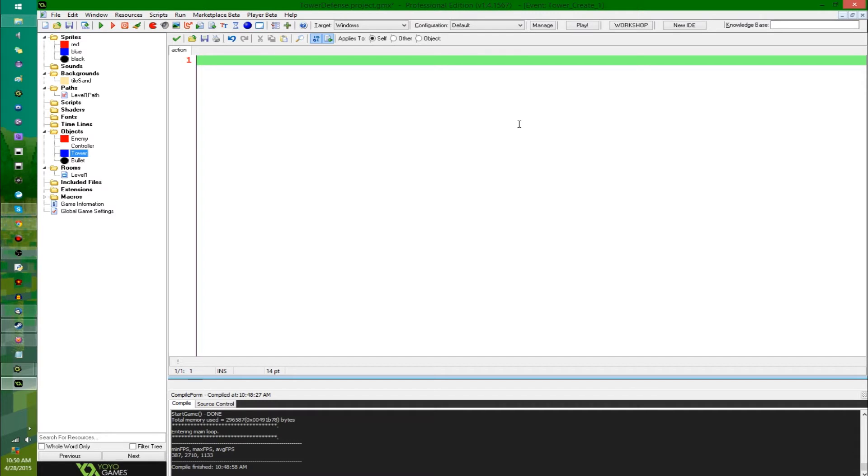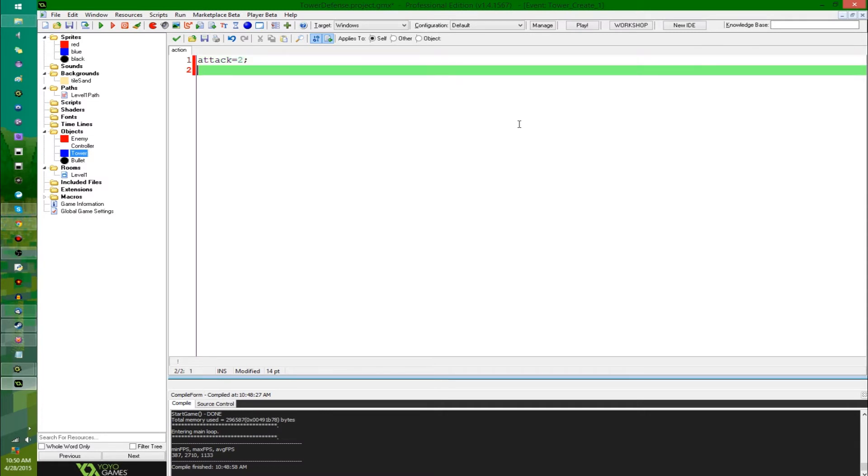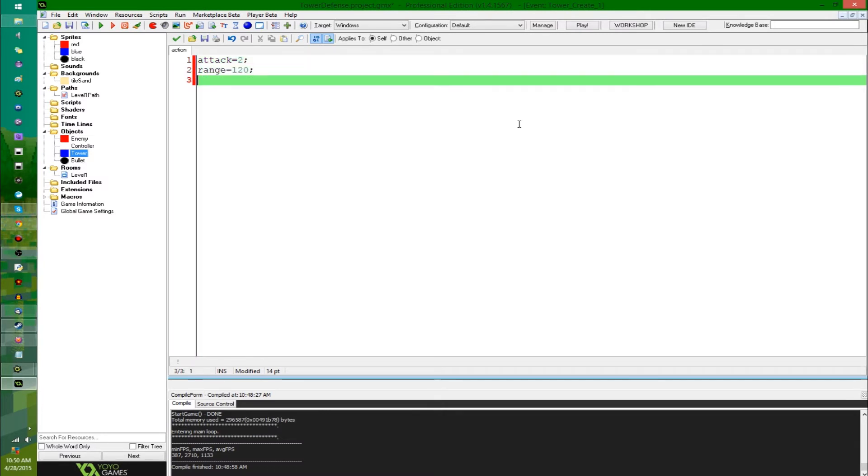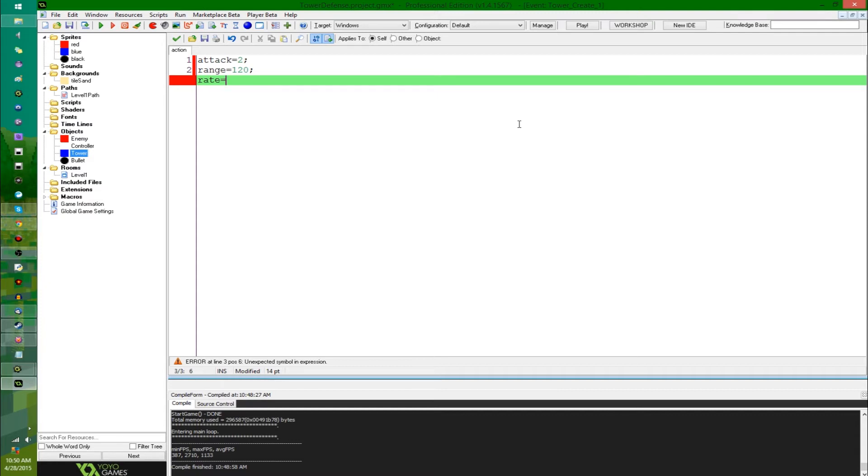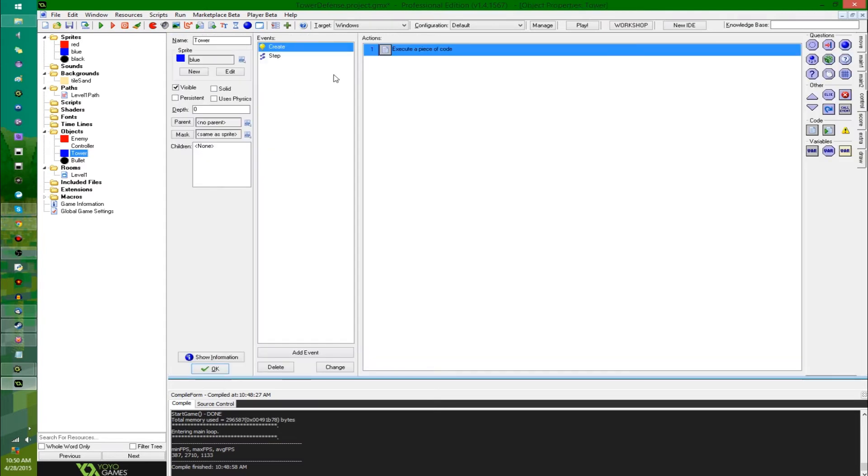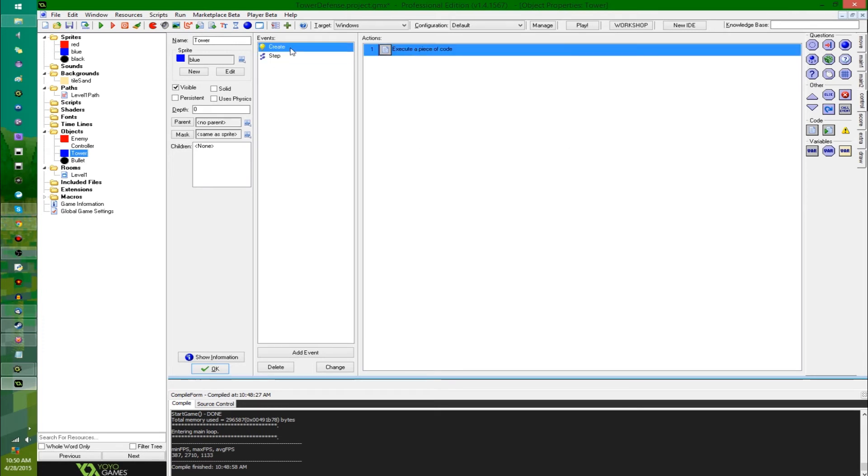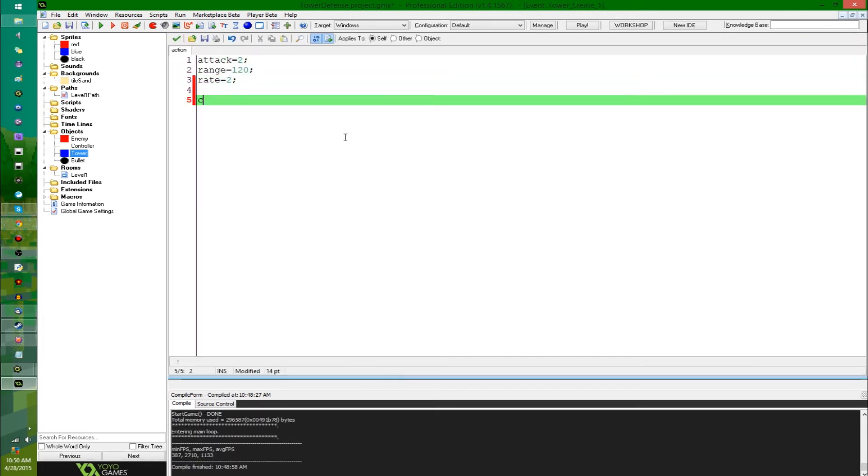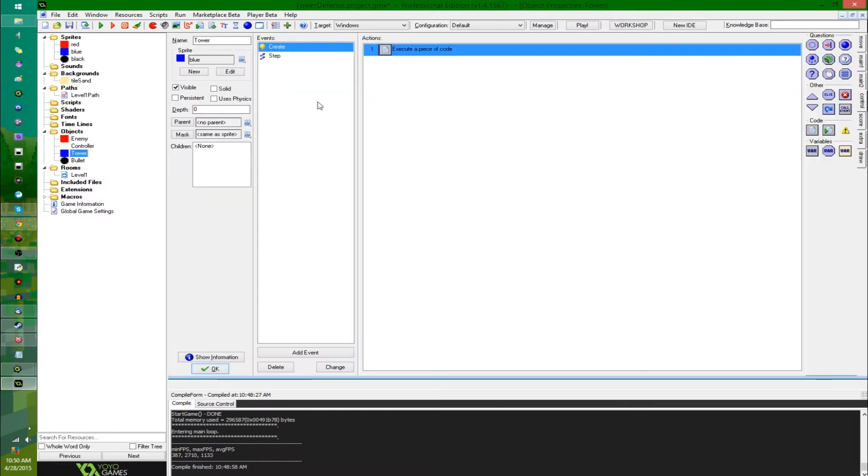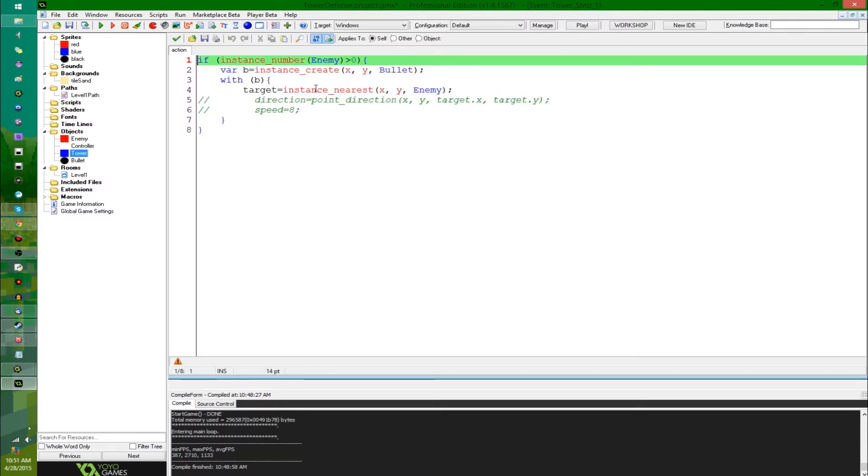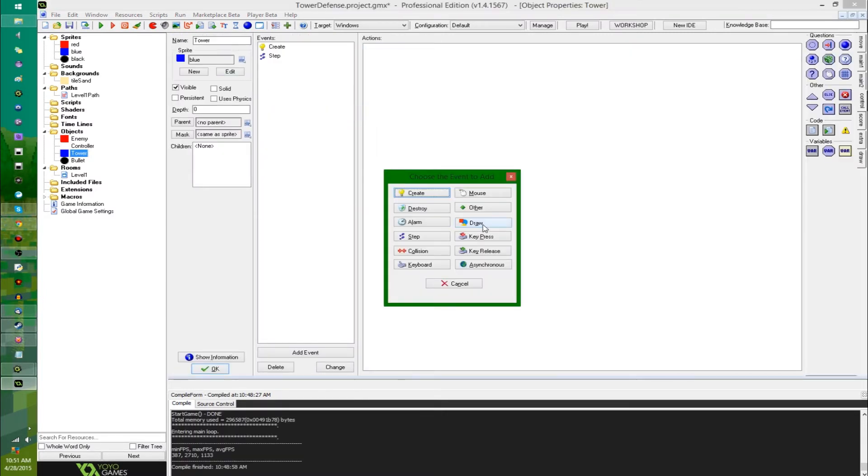In the enemy create event, I'm just going to say HP equals, let's make it 50. In the tower's create event, I'm going to give this a few variables. It's going to have attack equals, let's make this 2, so an attack power of 2. Range equals 120, that's going to be in pixels. And rate equals, you could look at rate in a couple different ways. I'm going to go with amount of shots per second, and let's make this 2, so every half a second to shoot. I'm also going to give this another variable, can fire equals true.